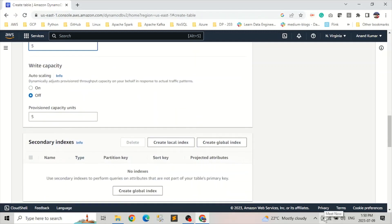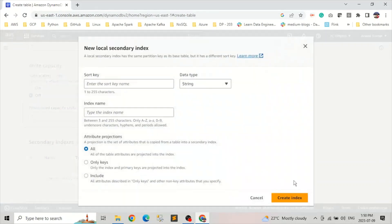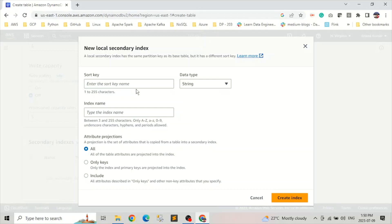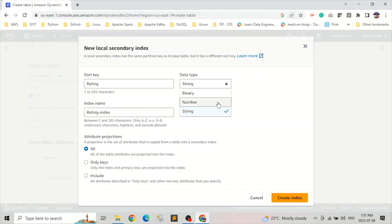The next thing is the secondary indexes. We want to create a local secondary index because local secondary index is something which we can create only at the time of table creation. Global index is something which we can create later. So we'll create a local index. In local index, as we know, the partition key remains same as the base table. The partition key of our base table is the player name. And the sort key, let's say we give it a name, rating. The index name is rating index. And the data type of the rating, I'll change it to number.